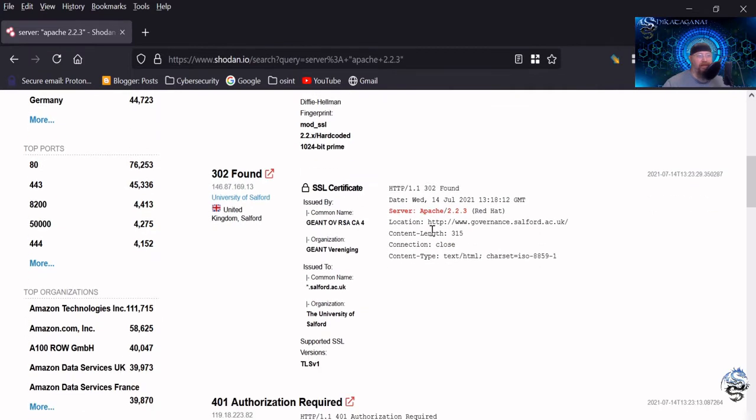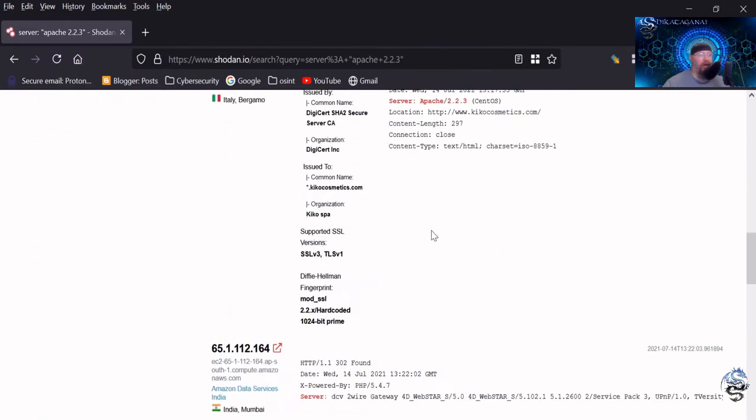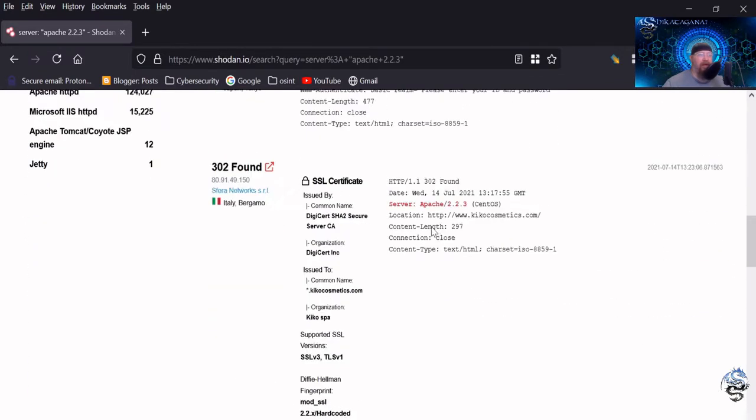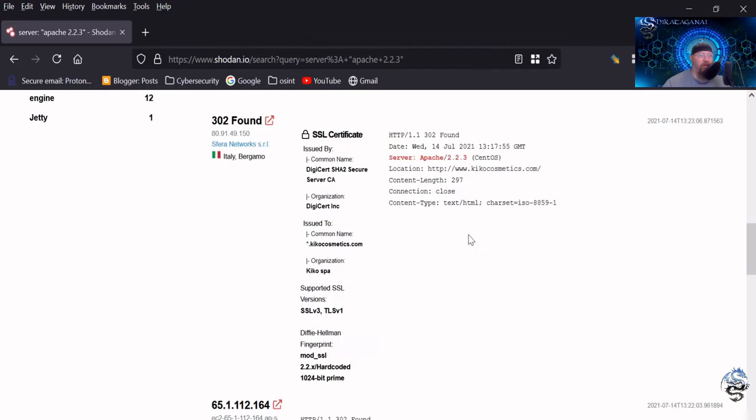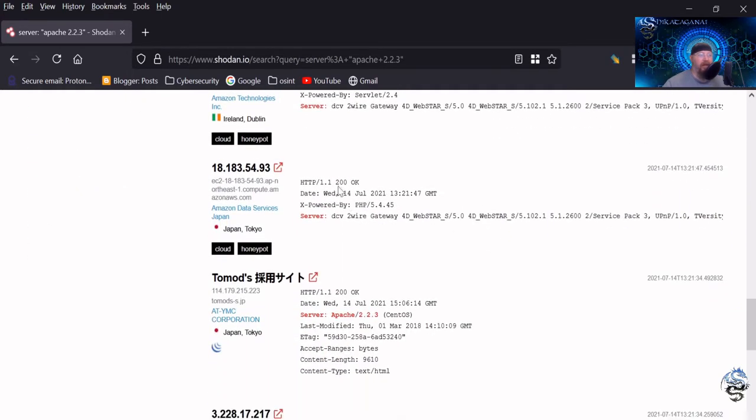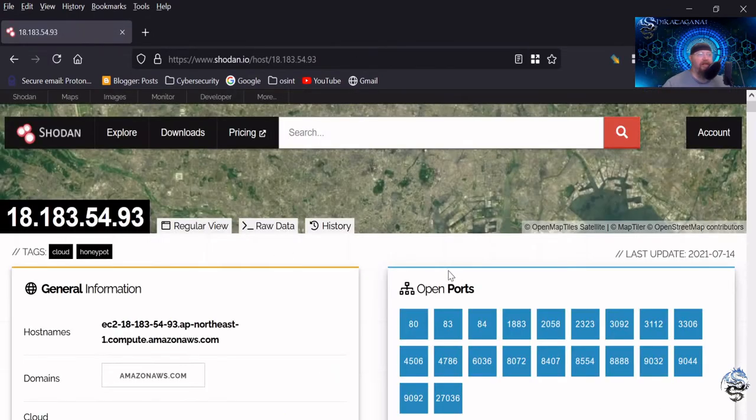In this case here, a 200 okay would indicate, yes, it did connect to this particular Apache. Now, whether or not it was able to do anything with it or not, regardless. But in this particular case, what's pretty awesome is they also show a vulnerabilities section here in Shodan, some 302s, 401 authorization required because you're not breaking in, right? I mean, you're not actually brute forcing to get into a system.